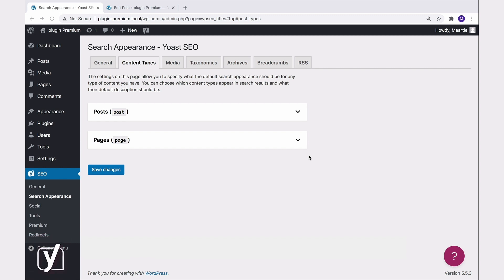The default content types in WordPress are Posts and Pages. But there can also be additional content types. For example, if you have an e-commerce website and you are using WooCommerce, you will also see a Product content type listed here.